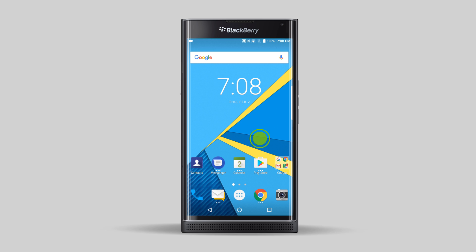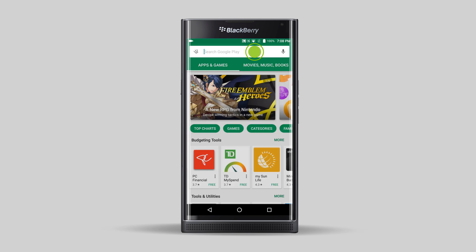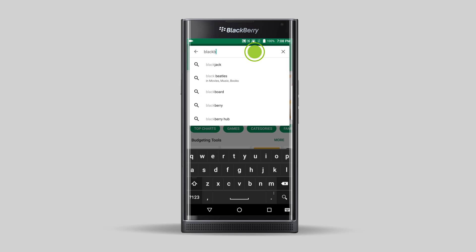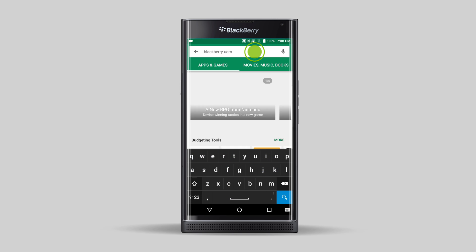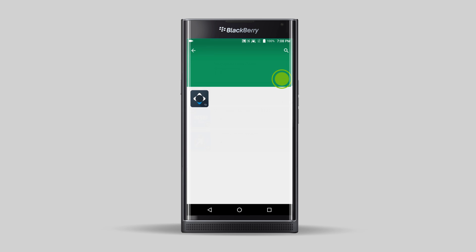Let's get started. The first thing we need to do is install the BlackBerry UEM client. On your main screen, tap the Google Play Store. In the search field, type BlackBerry UEM. Select BlackBerry UEM client in the search results list.